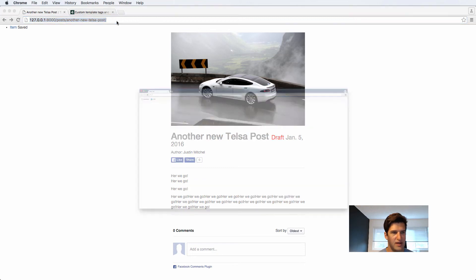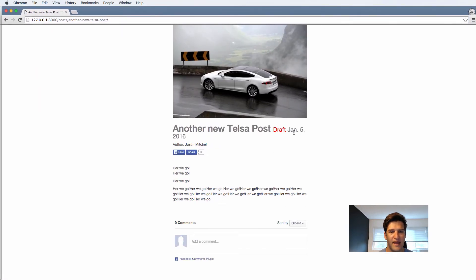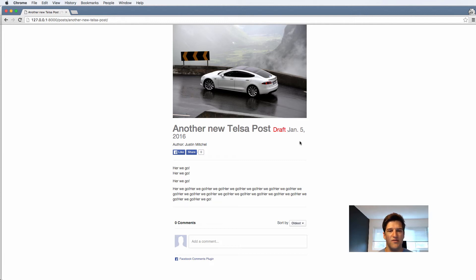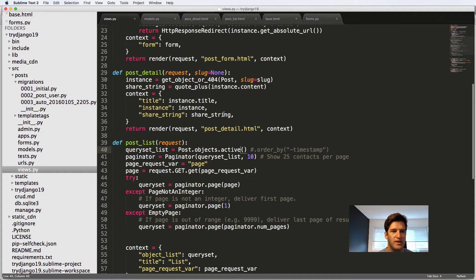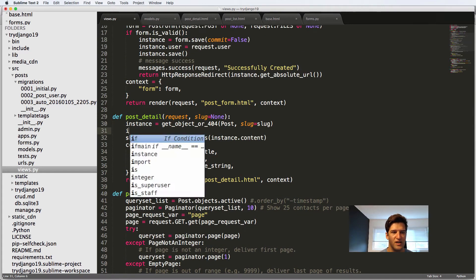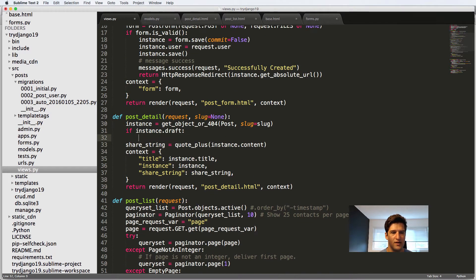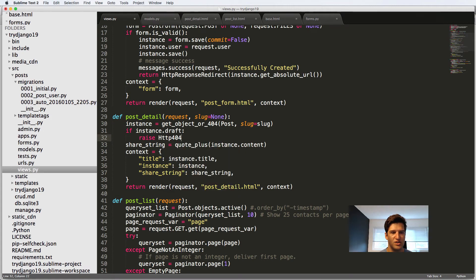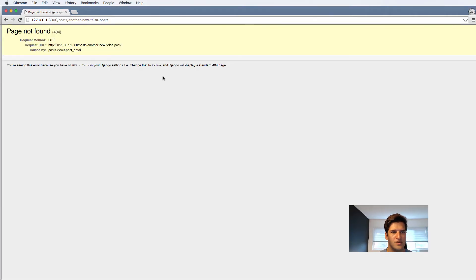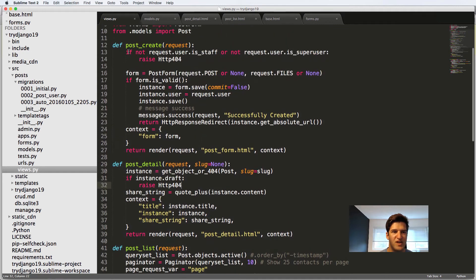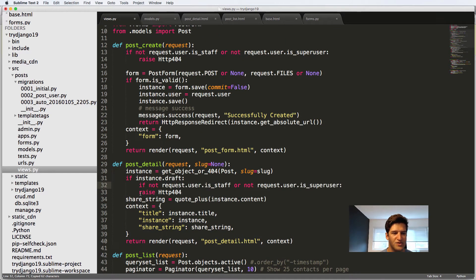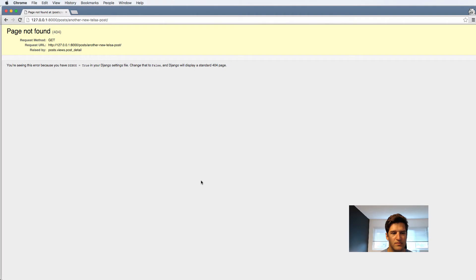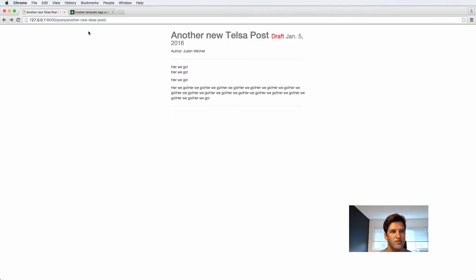So all I need to do is, so users can't see it, is just add a few statements here. So let's open a new incognito window. And first of all, we don't want them to be able to see it if it's draft, but we also don't want to see it if it's in the future. So in the post detail here, we're going to say if instance that draft, then we're going to raise HTTP 404. But if they're the staff, if they're the staff, then we'll raise it. If they're not the staff, then they'll raise it.